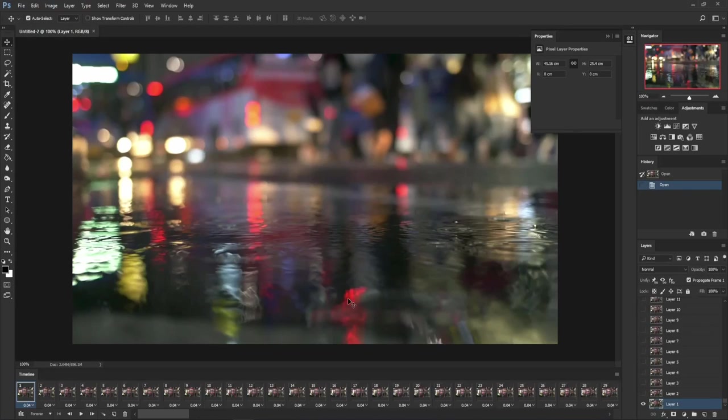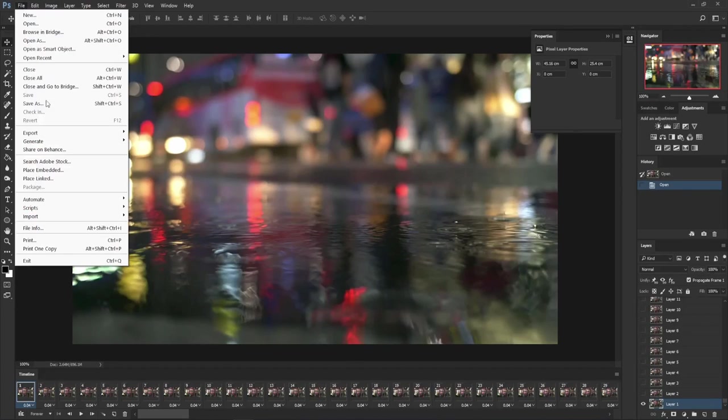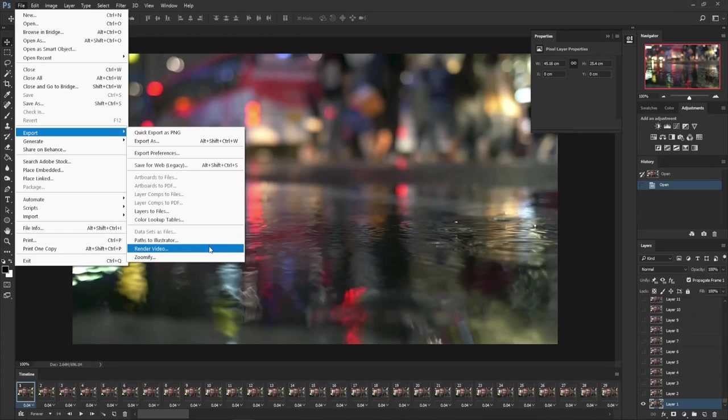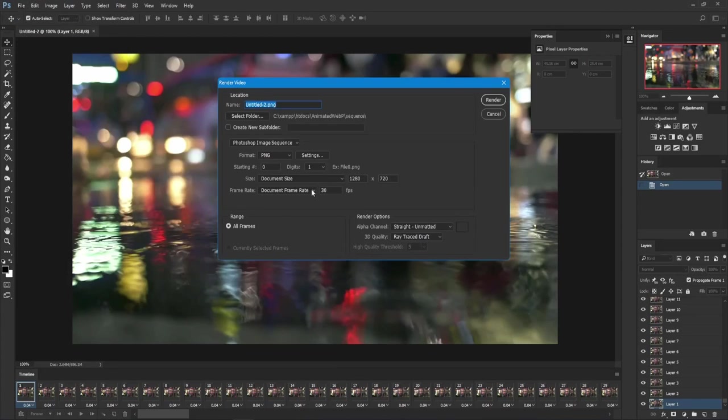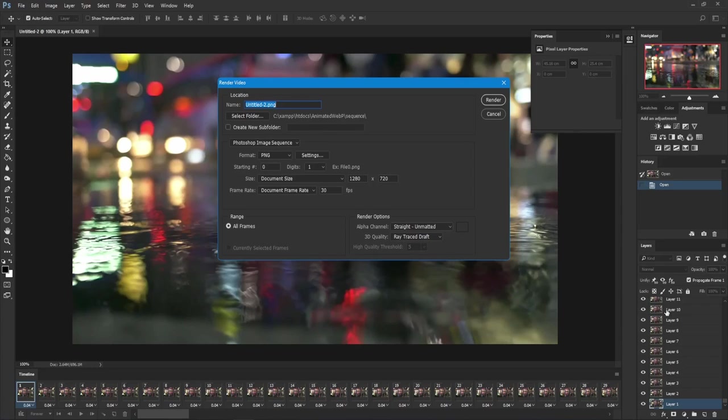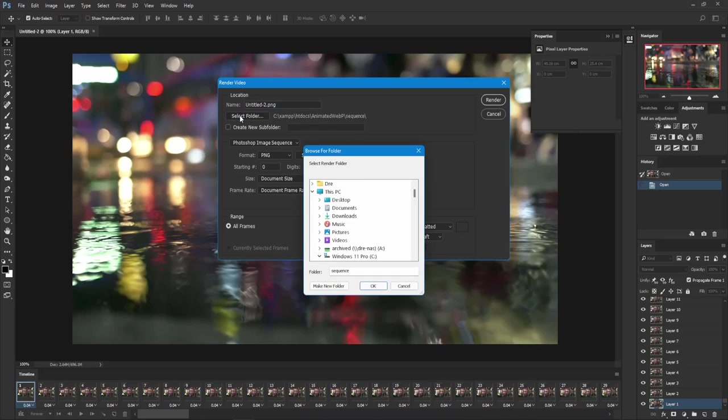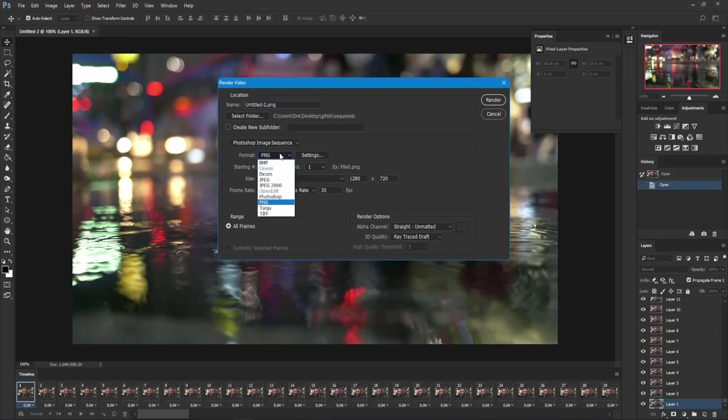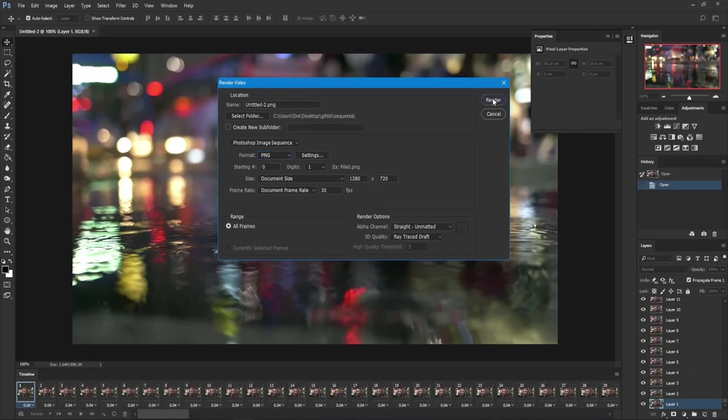Then go to Export, Render Video, and you can tell Photoshop to export every frame as a separate image. I'll select the folder sequence, set the resolution, set the file format to PNG, and hit render.